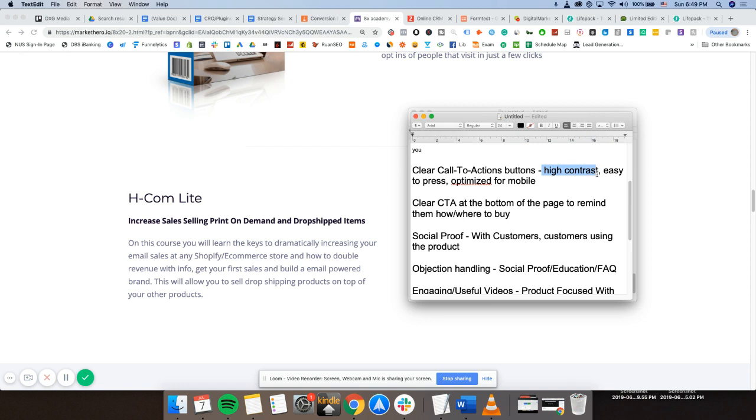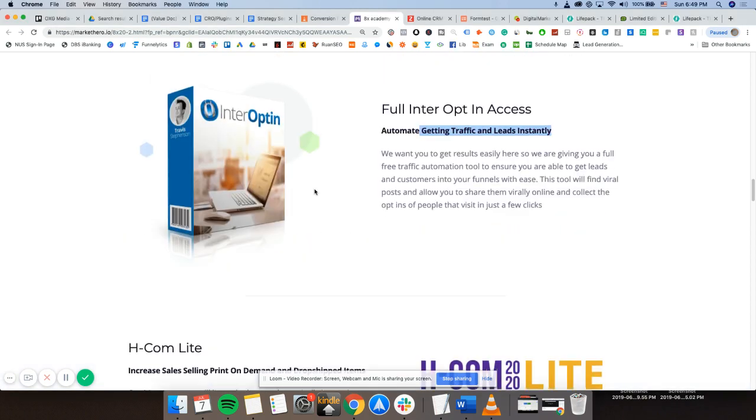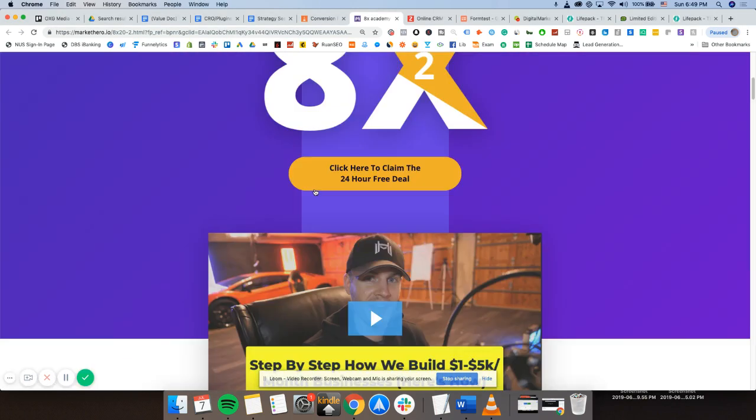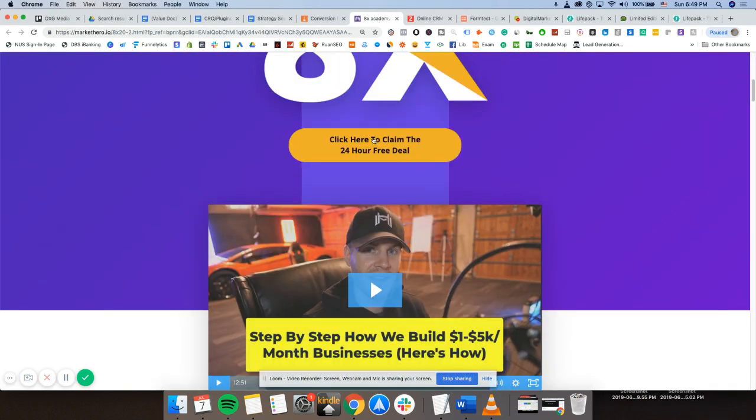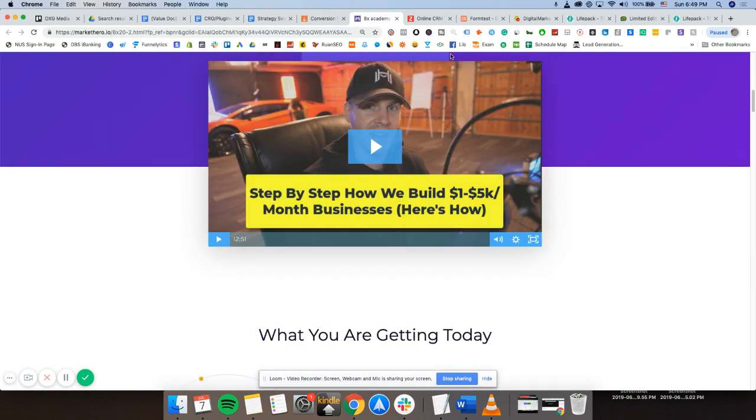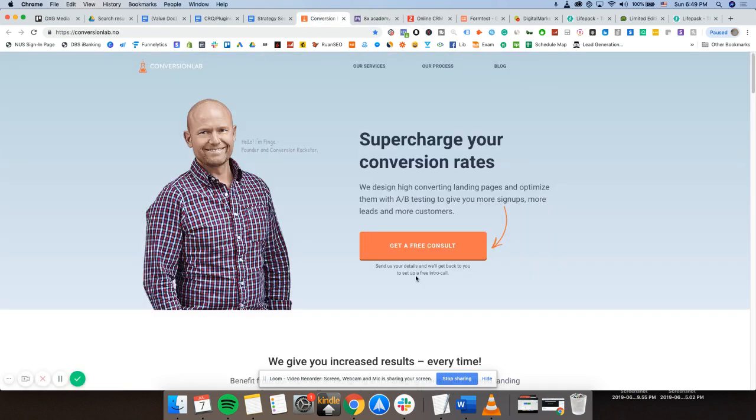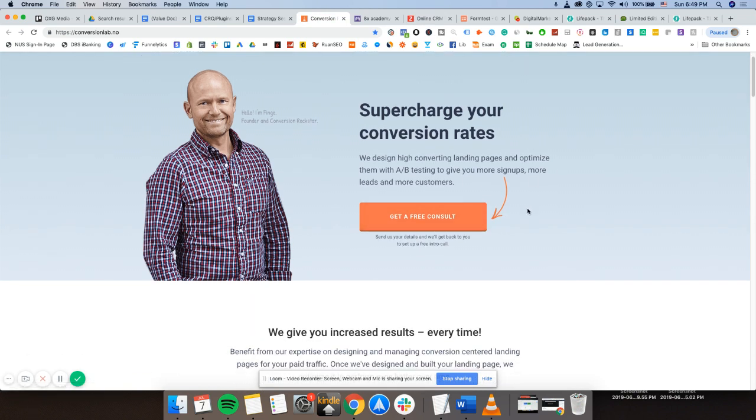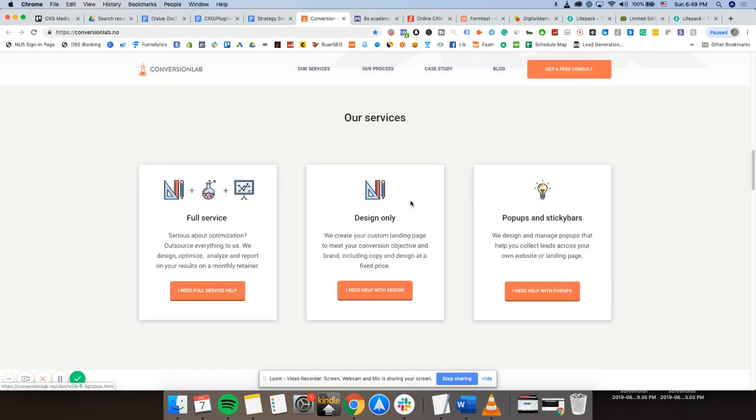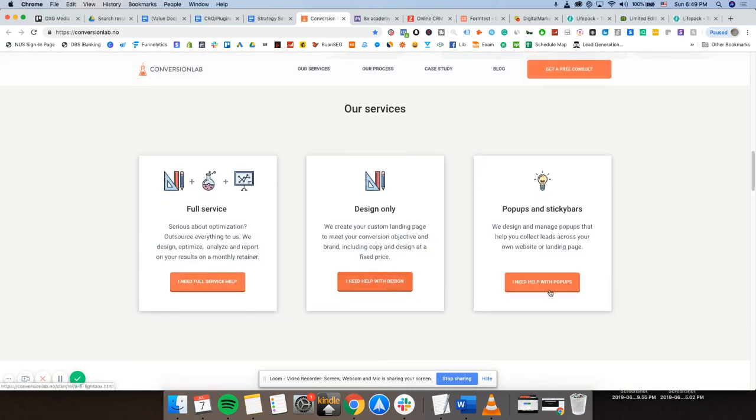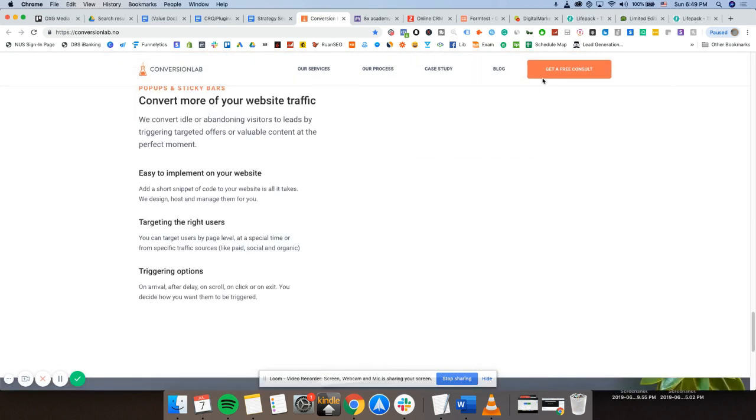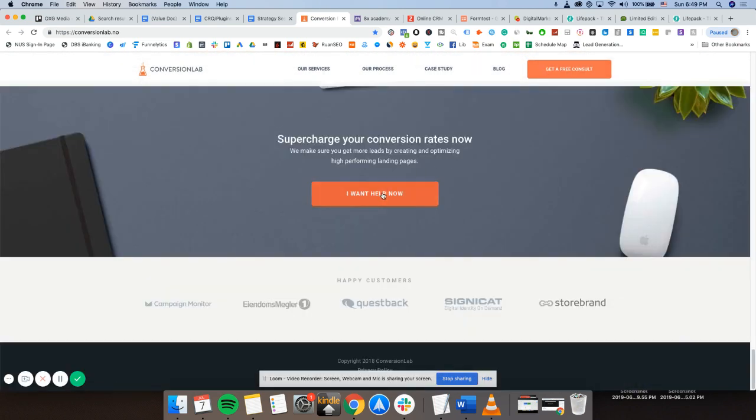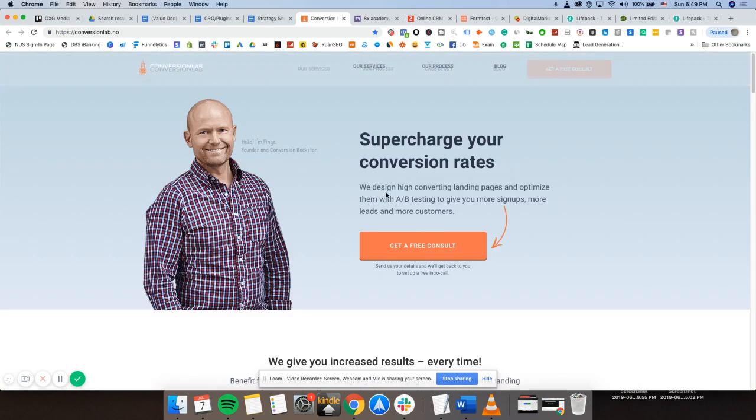So clear call to action buttons. All call to action buttons should have high contrast, easy to press, and optimized for mobile. So high contrast and easy to press is quite self-explanatory. Variabic, easy to press, high contrast against a purple background. Let's see here, conversion lab. Easy to press, as you can see, so much real estate right here. So easy to press. My eyes just direct to this. My eyes, orange, orange. Eyes, eyes. And that is what I'm getting.